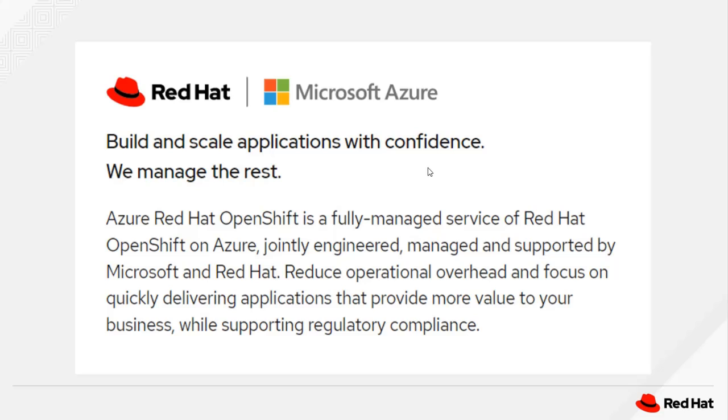What exactly is ARO? With ARO, it's a fully managed OpenShift environment deployed onto Microsoft Azure. This offering is jointly engineered, managed, and supported by Microsoft and Red Hat, and its goal is to reduce operational overhead and focus on quickly delivering applications that provide more value to your business while supporting your regulatory compliance.